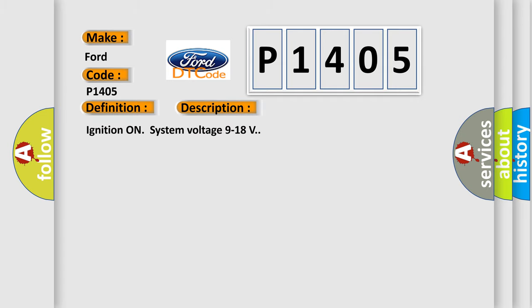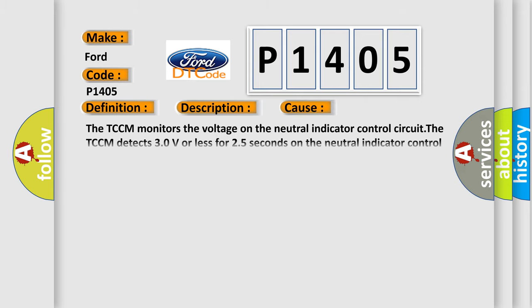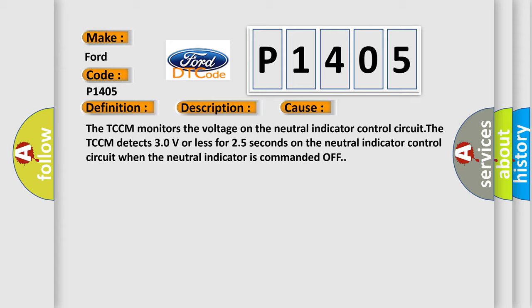Ignition on system voltage 9 to 18 volts. This diagnostic error occurs most often in these cases. The TCCM monitors the voltage on the neutral indicator control circuit. The TCCM detects 30 volts or less for 25 seconds on the neutral indicator control circuit when the neutral indicator is commanded off.